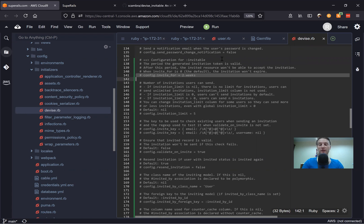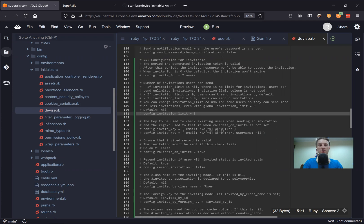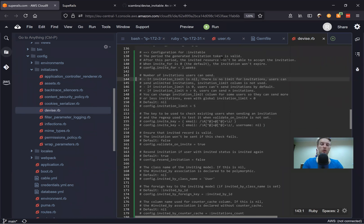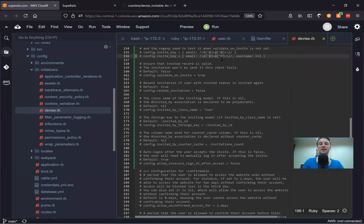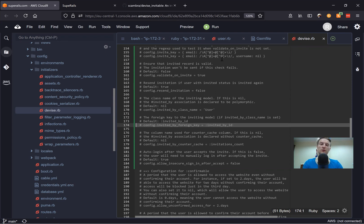We can set for how long the invitation token will be valid. When we invite a user, he is sent an invitation email, and how long that invitation link to join the application will be valid. By default it is valid forever, but you can set it to some period, for example two weeks. Then how many invitations a user can send — it can be five, or unlimited. The invitation key is basically the regex for the email, then whether invitations can be resent or not — by default it is true. And by whom users are invited — in our case, by other users. When we invite a user, we can also save the ID of the user that invited them, so we can track who invited whom.